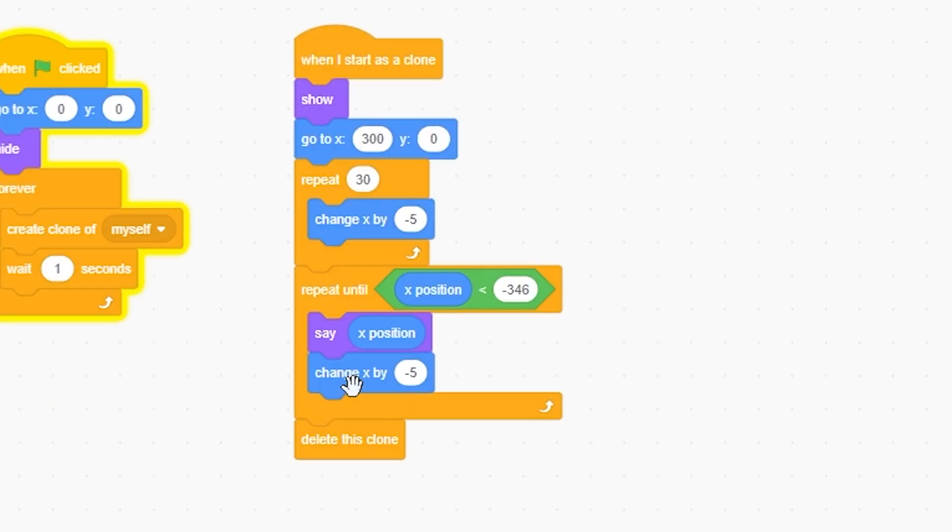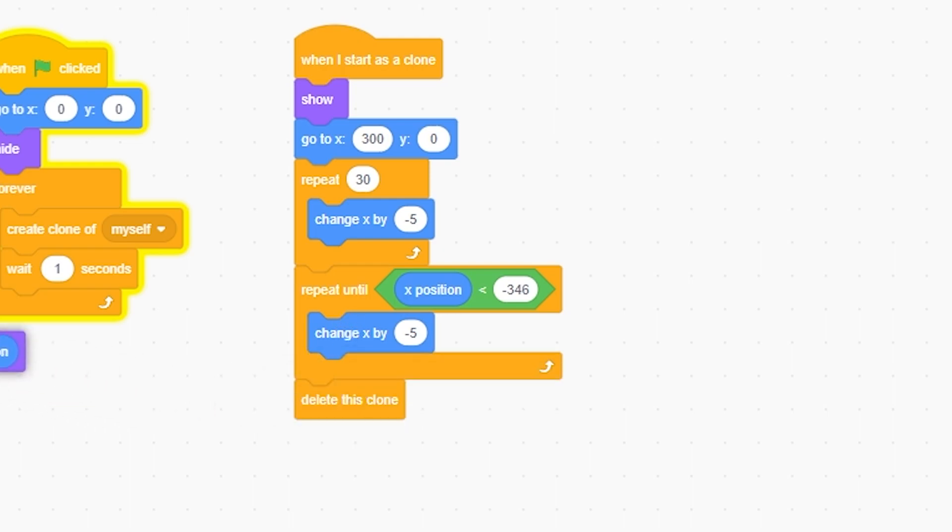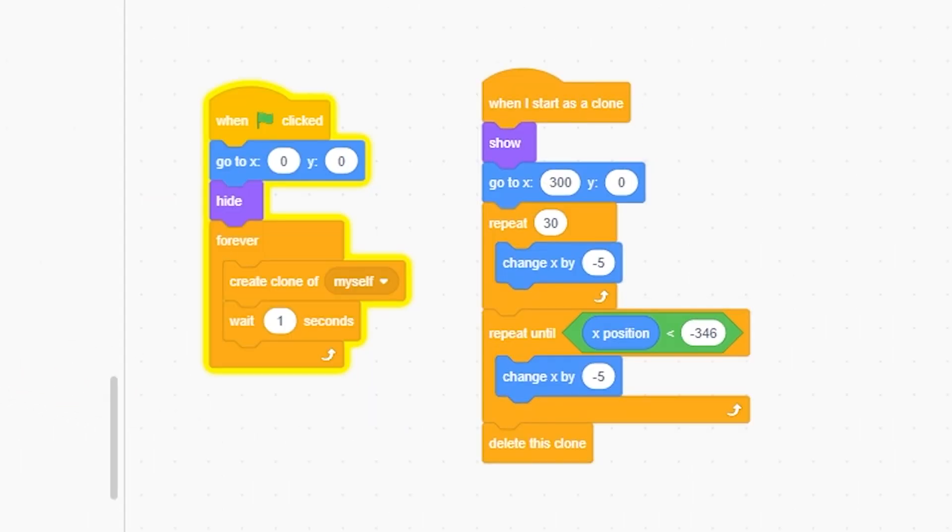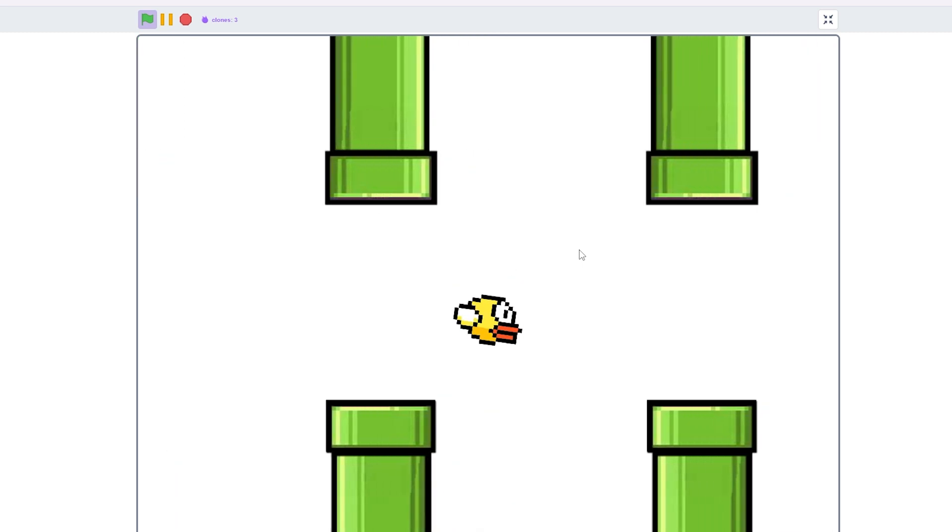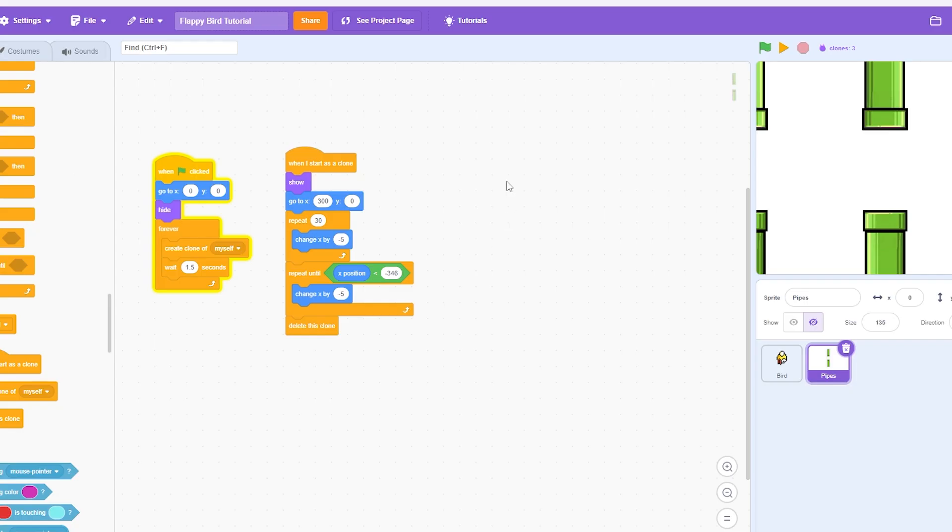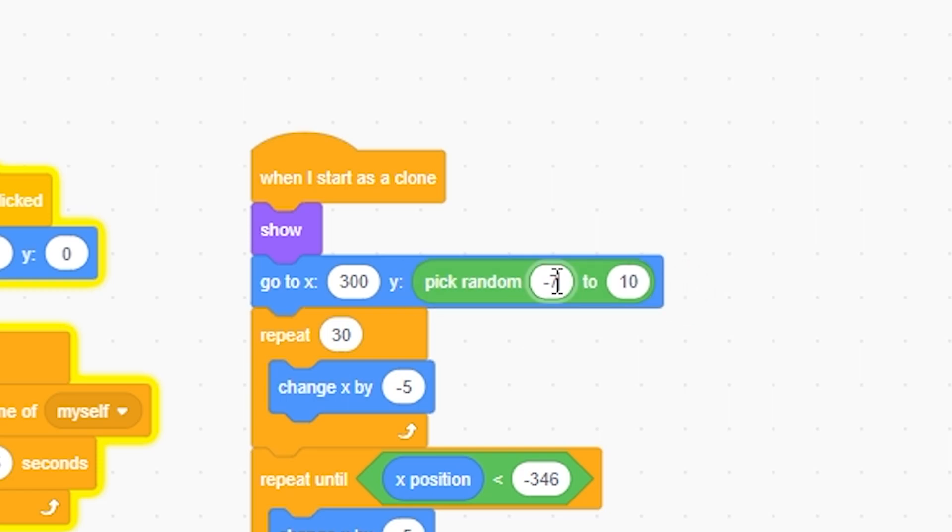So now I'm going to get rid of the say X. And now this is basically the Flappy Bird game, except I want to make it wait 1.5. Okay, now we have a little bit more time in between. But also, we don't want it to just be staying in the middle. So we're going to do pick negative 75, 75.